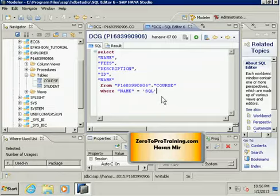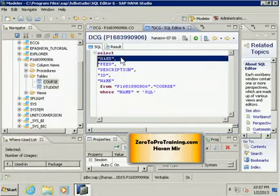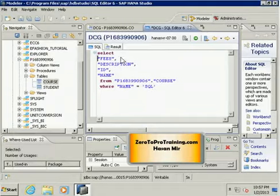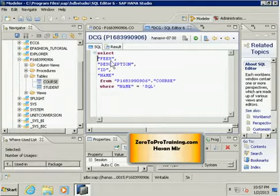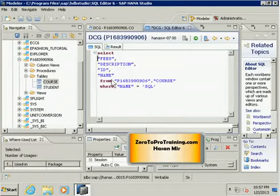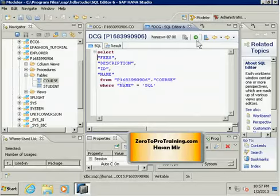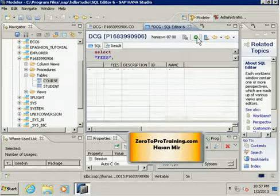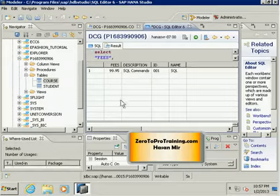Let me just remove one occurrence of the NAME column. So I'm asking the system: show me all the records where the NAME has a value 'SQL', and for those records show me the values in this order in terms of columns—FEES, DESCRIPTION, ID, and NAME. So let's run this command by clicking on this green button. I only see one record, which makes sense because only one course has NAME 'SQL'. So let me go back to the SQL tab.